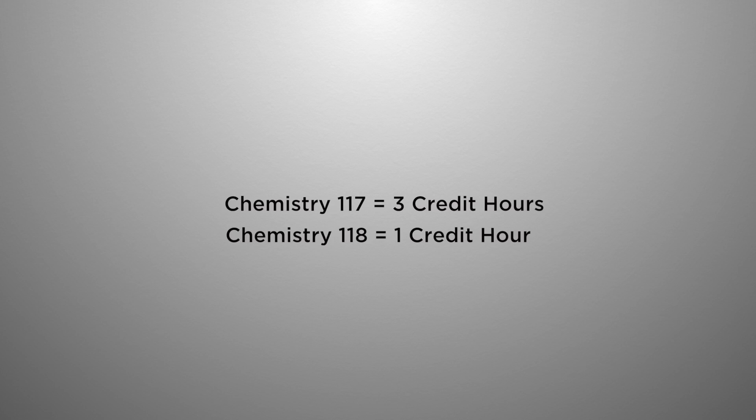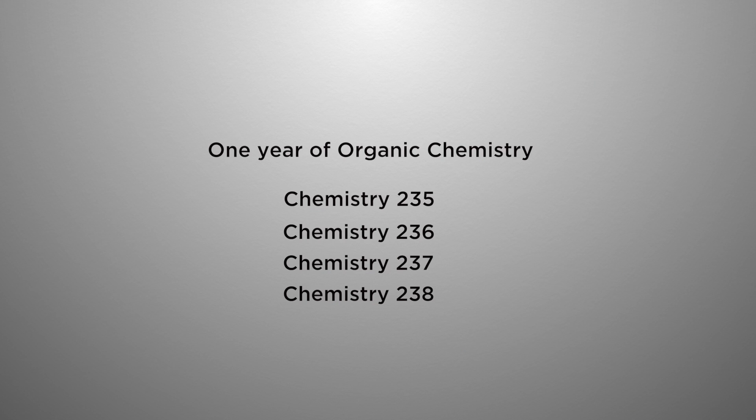Moving on, you will also take the second part of general chem, you would take it that following semester. That's Chemistry 117, Chemistry 118. Chemistry 117 is three credit hours and Chemistry 118 is one credit hour. You will also take one year of organic chemistry: Chemistry 235, Chemistry 236, Chemistry 237, and Chemistry 238. That will take care of your chemistry portion of the degree.